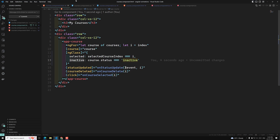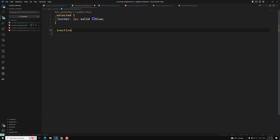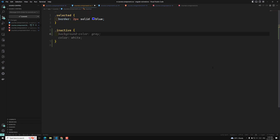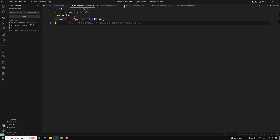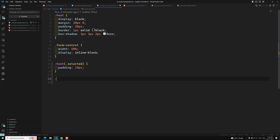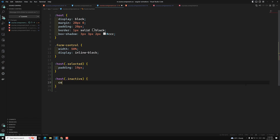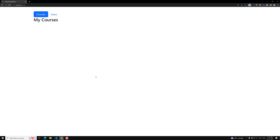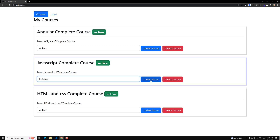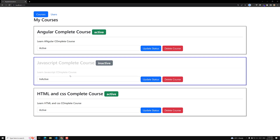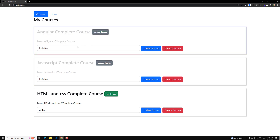For this inactive class, let's go to the CSS — course.component.css. For the element having the inactive class, I want to apply color: #CCC — which is gray color. Let's see whether this will be applied or not. Now if I click Update Status to make it inactive, everything has been converted to gray color. If I try to make this one inactive — everything has been converted to inactive gray color.